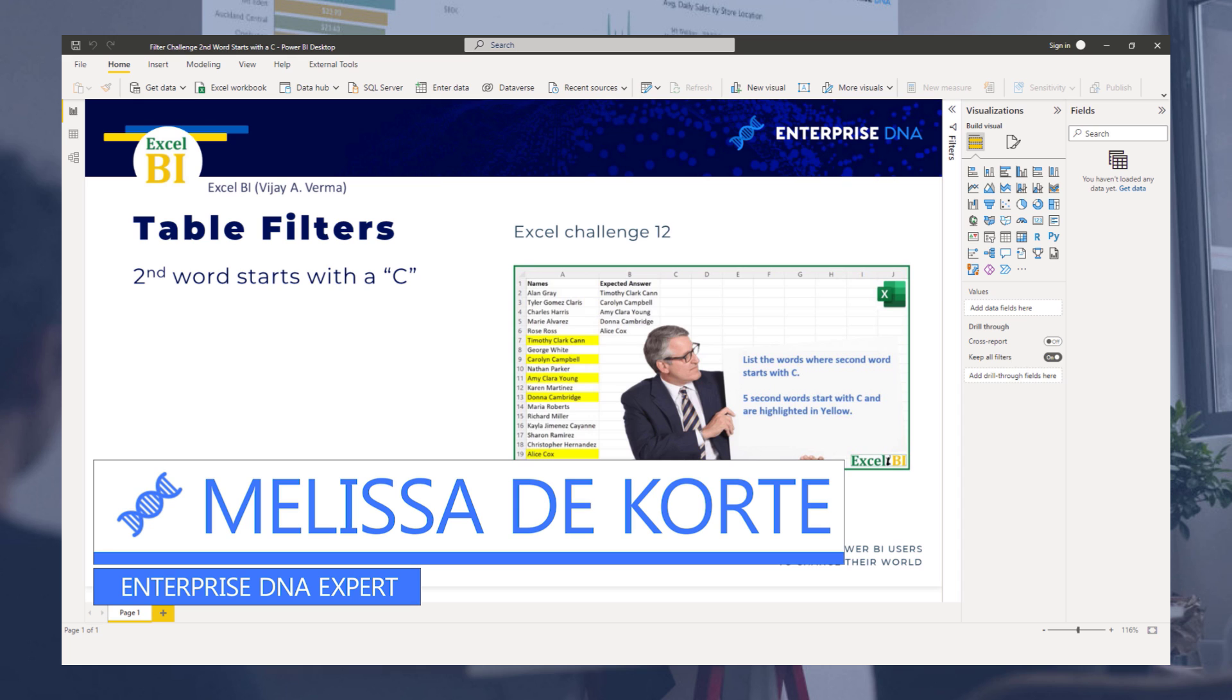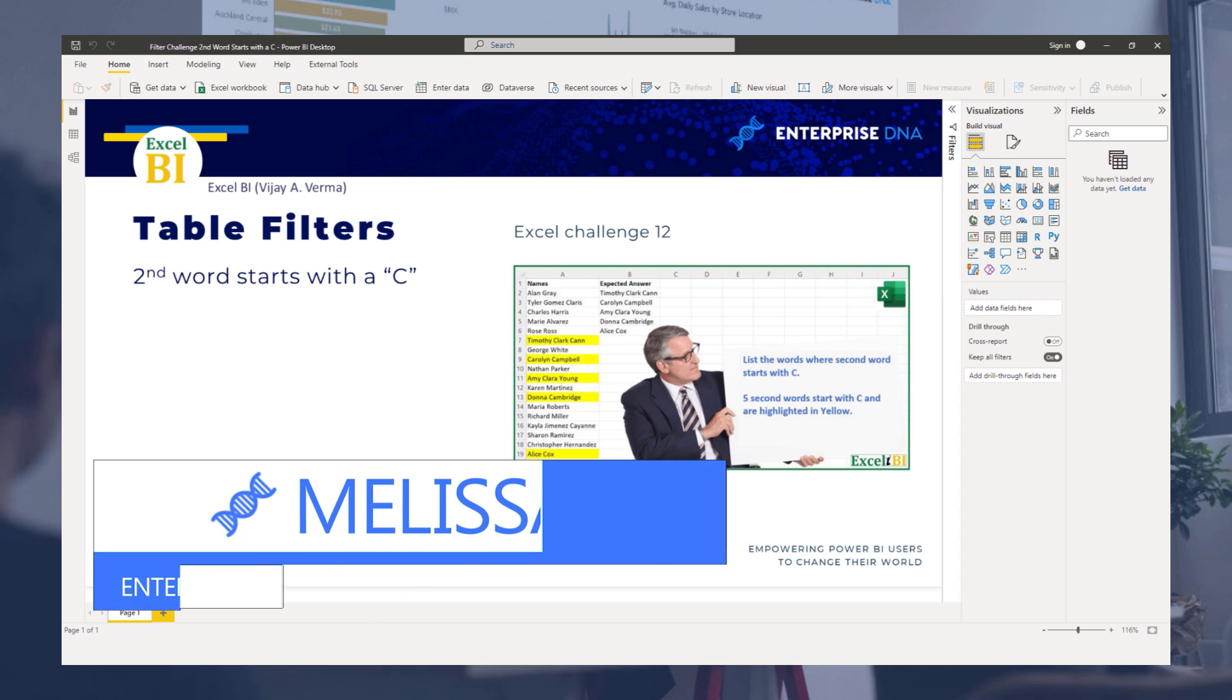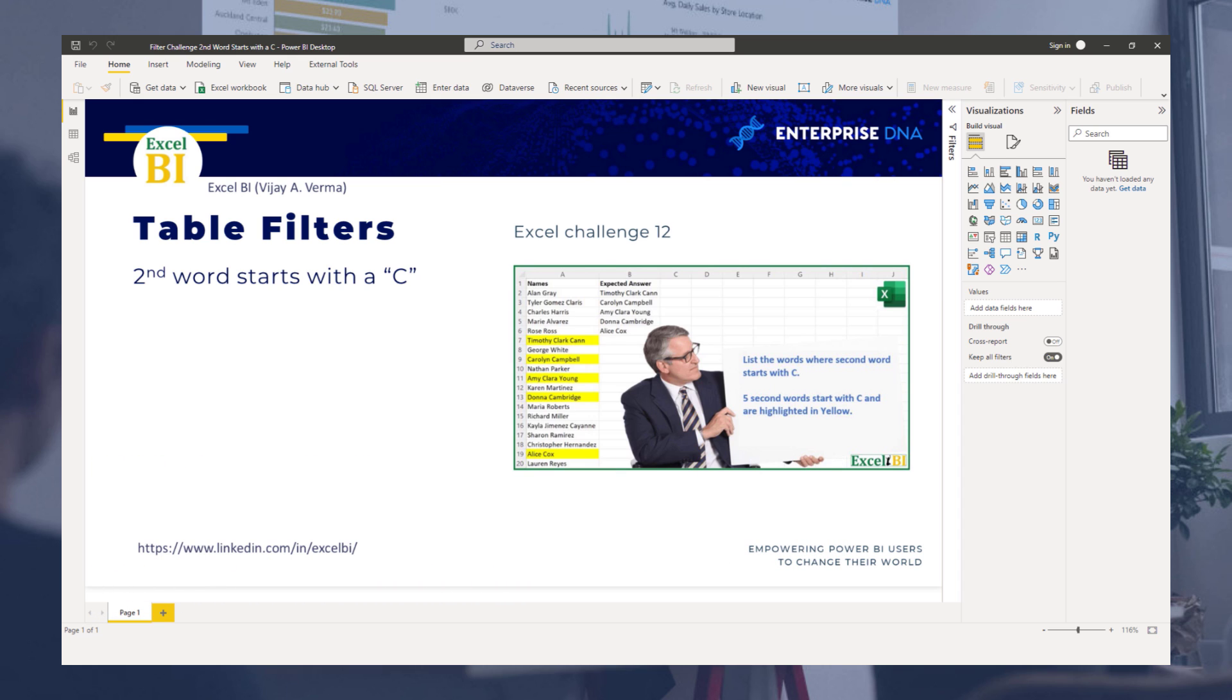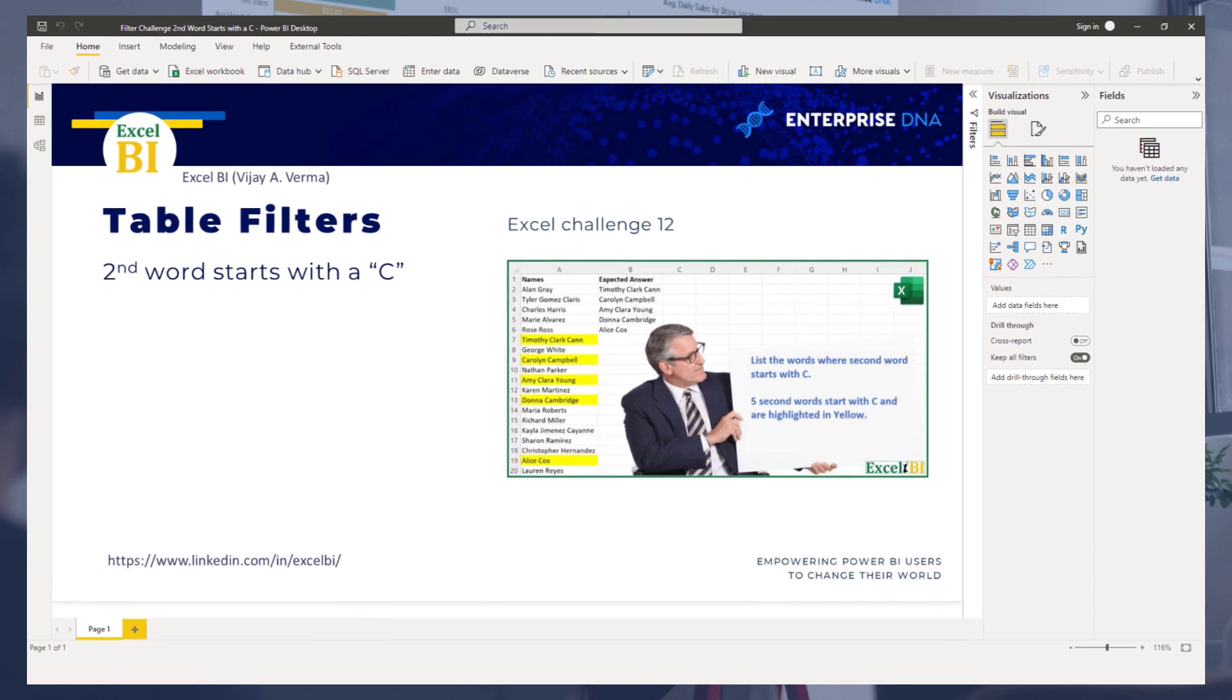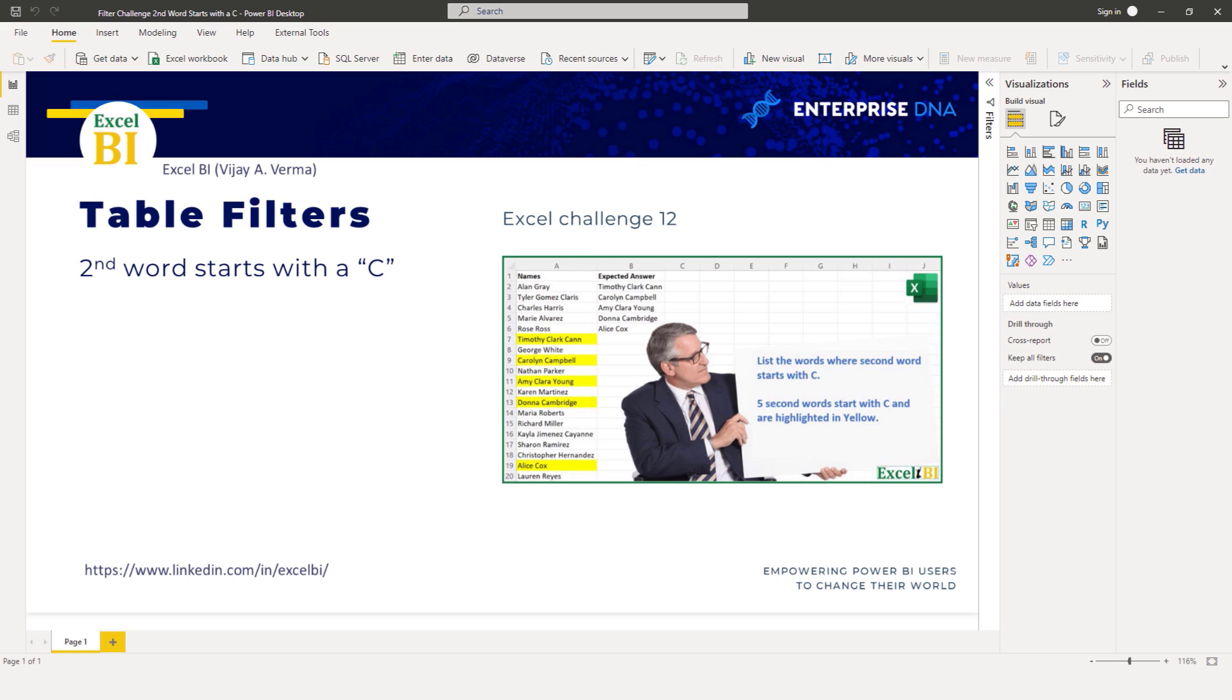Hi everyone, my name is Melissa and in this short video I want to demonstrate two approaches to a table filter challenge from Excel BI.